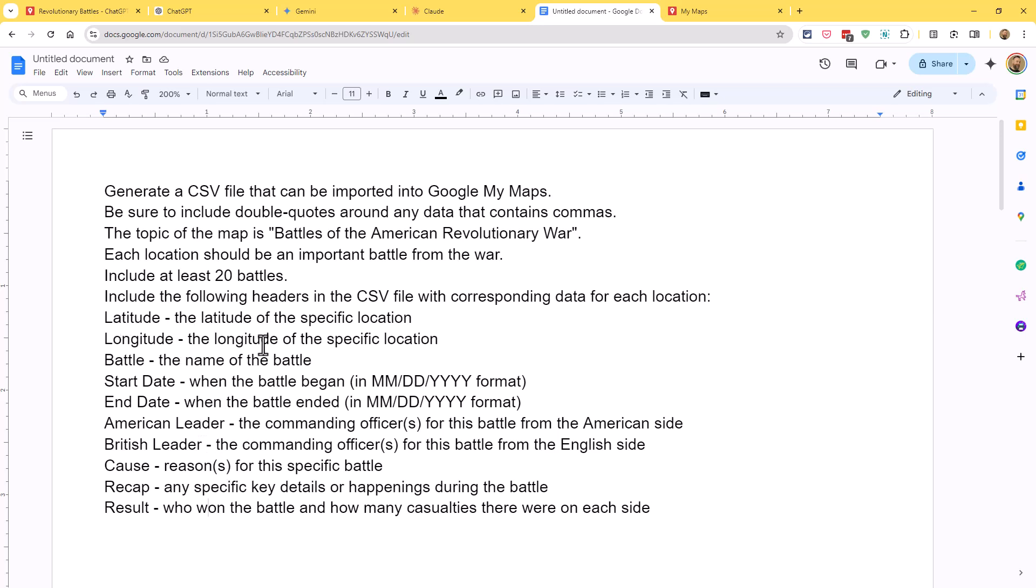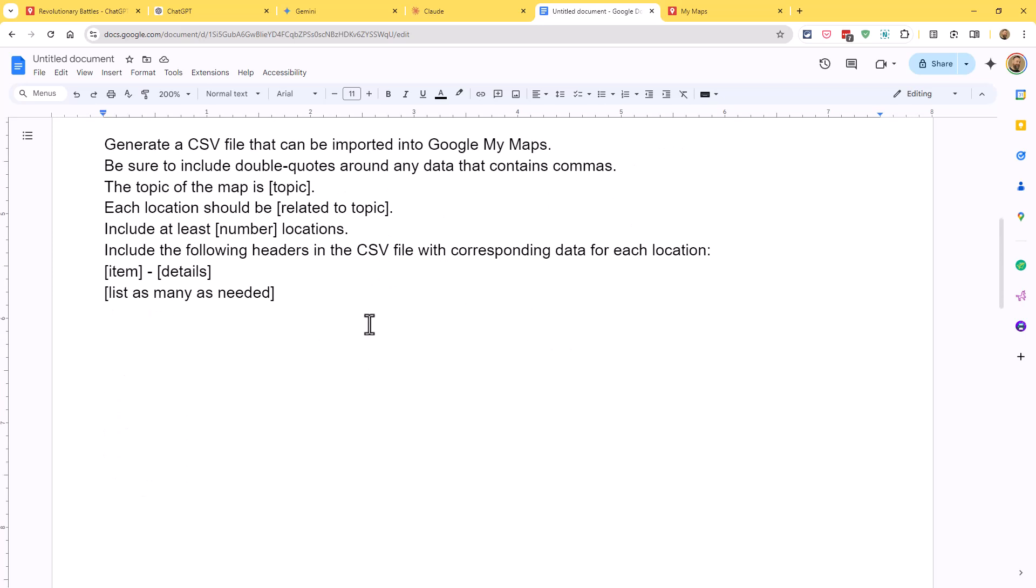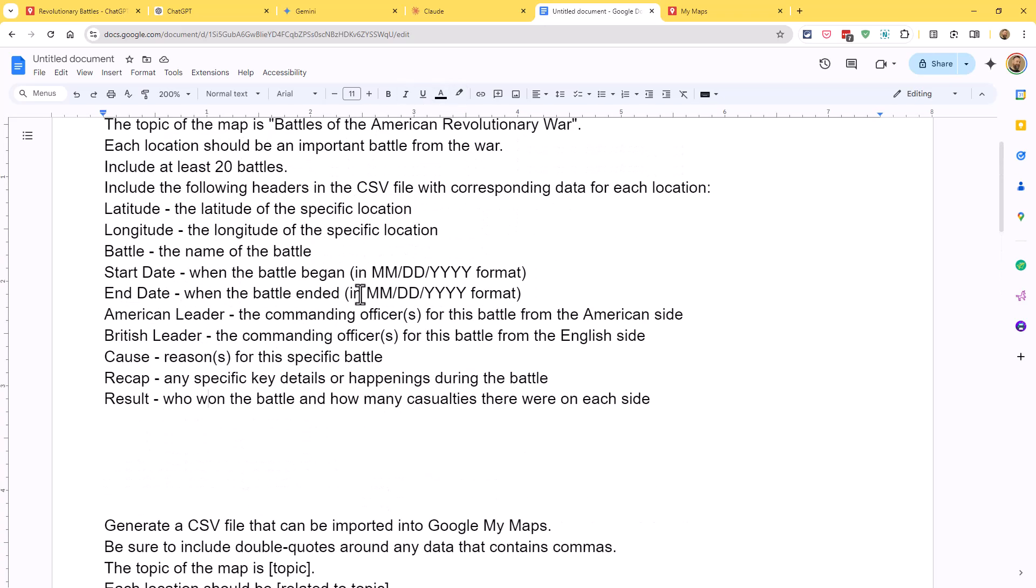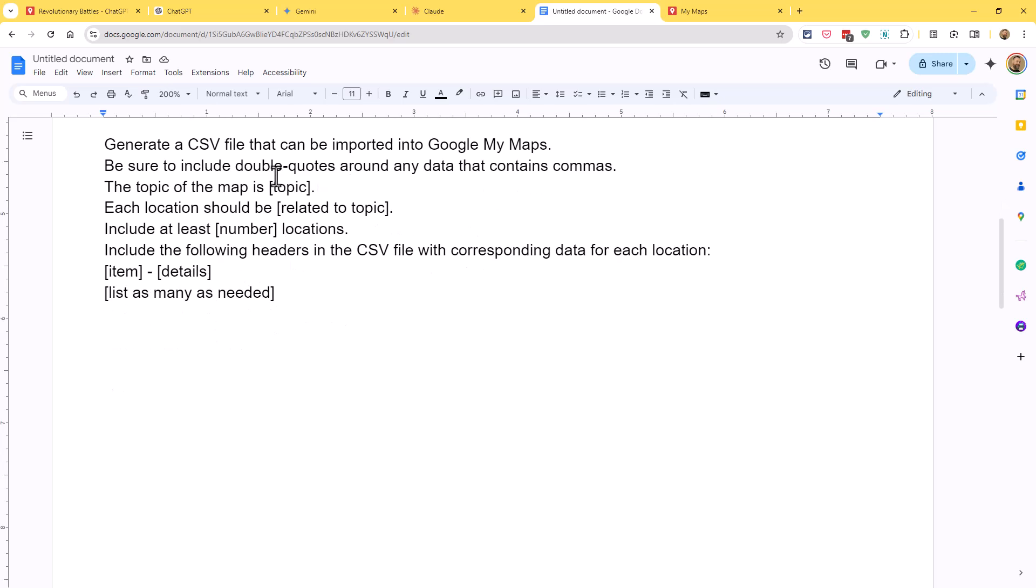The rest of the stuff is going to be more specific to yours, but I said latitude and longitude, then the name of the battle, when the battle began, when it ended, who the American leader was, who the British leader was, the cause for the battle, a recap of anything specific that happened during the battle, and then the result, who won and how many casualties there were on each side. If we want to generalize that prompt, you could say generate a CSV file that can be imported into Google My Maps, include double quotes, the topic of the map should be, tell it what your topic is, explain what each location should be, tell it how many locations you want, and then just start listing out the items and the details. All of this is included in the blog post that goes along with this video, which is linked down below.